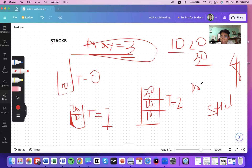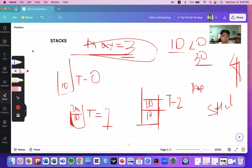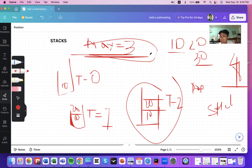Pop is the method for deletion, and push is the method for insertion. If you pop once, the number 30 is removed, leaving 10 and 20 in the container. Now if you want to insert 40, you check if the stack size equals the maximum size — since it does not, you can insert 40.